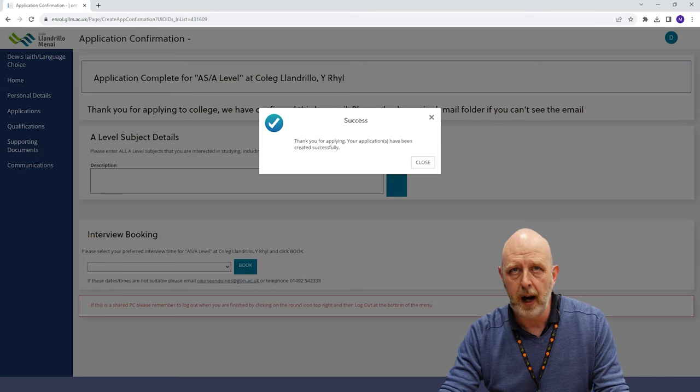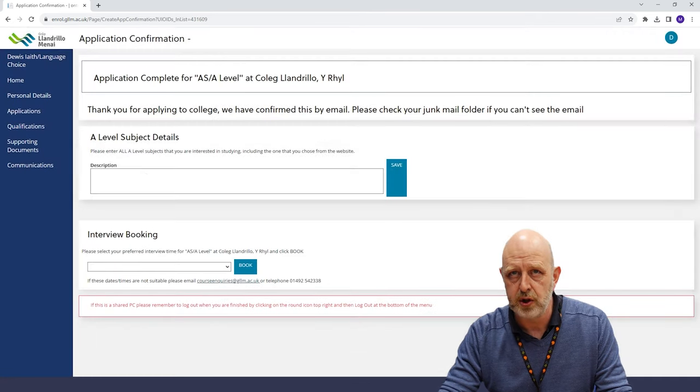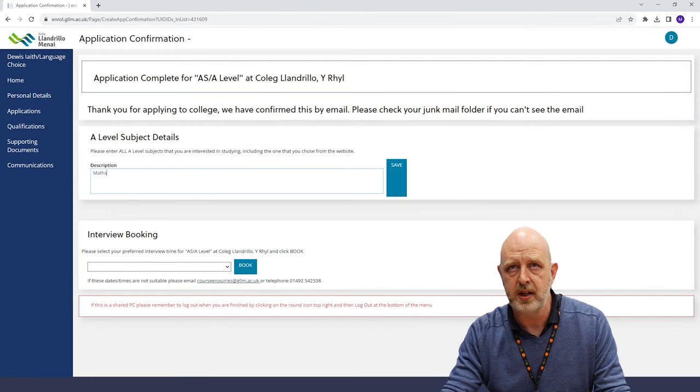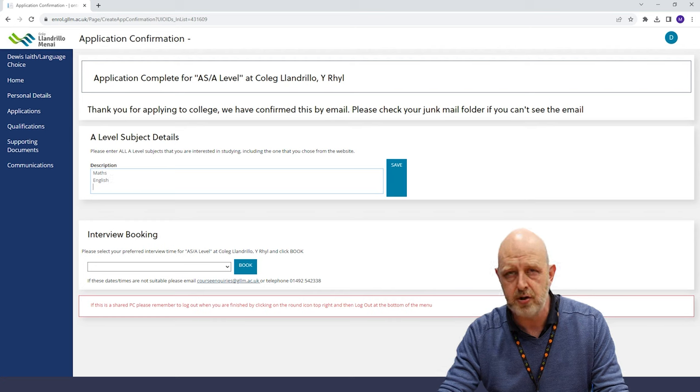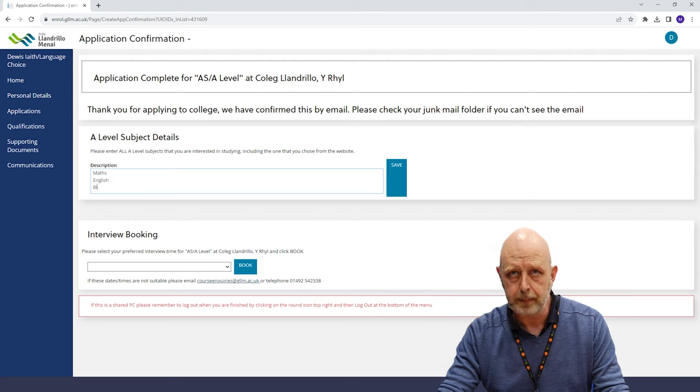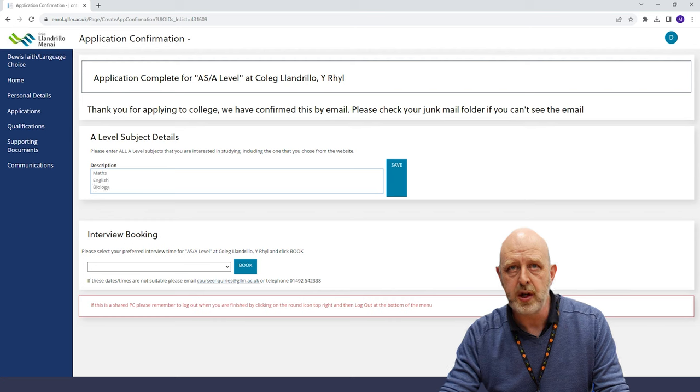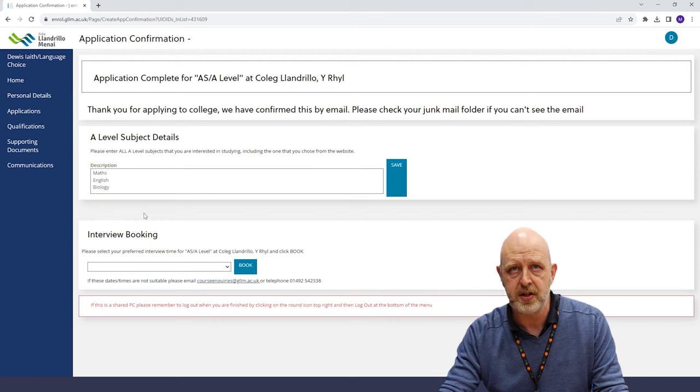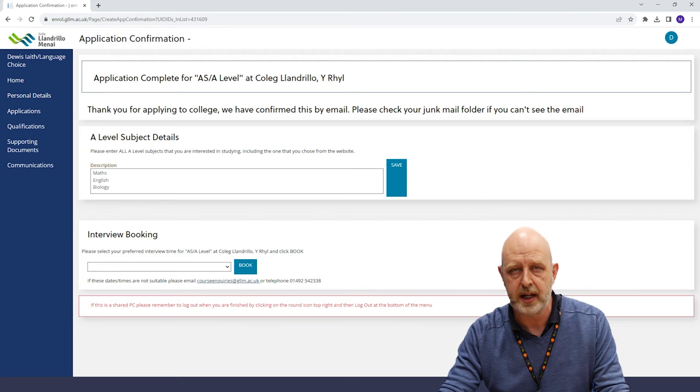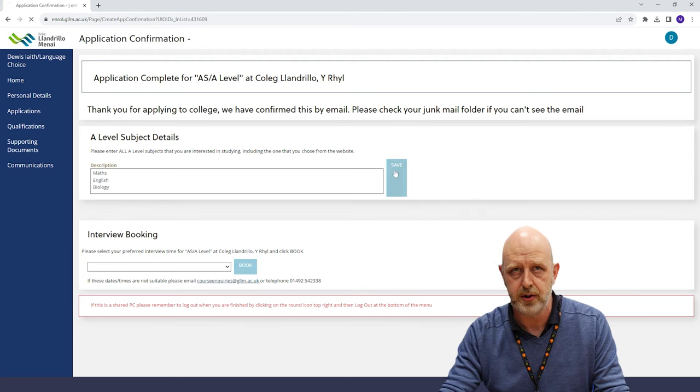If you are applying for an A Levels course, it is at this point you will need to enter all the A Levels subjects you're interested in. You'll need to enter any subject details and then select your desired interview slot.